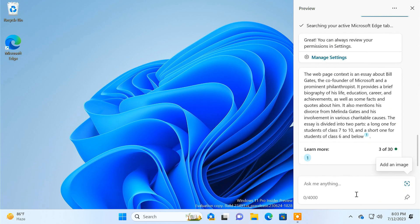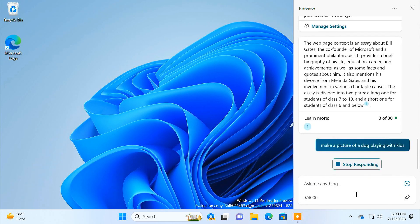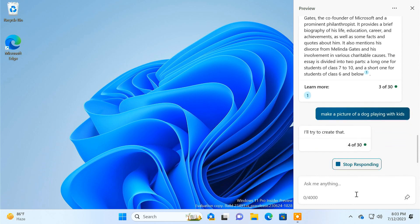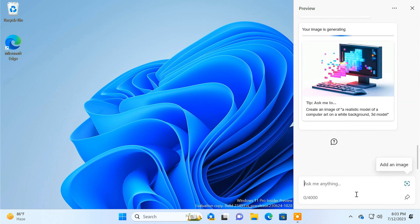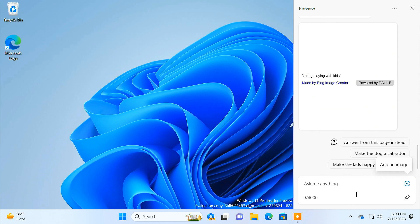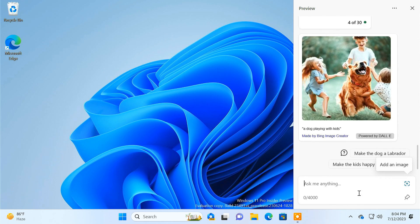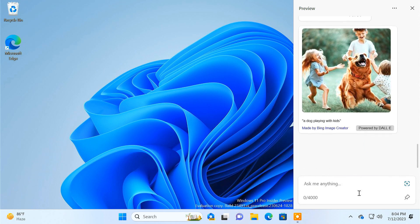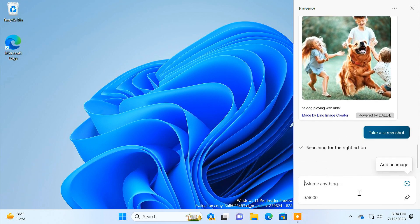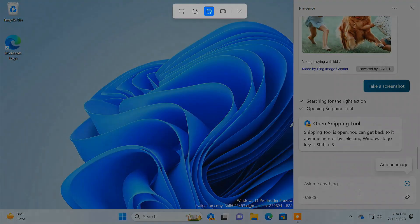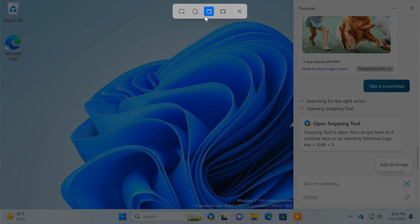Copilot can also generate basic AI images. For example, you can ask Copilot to make a picture of a dog playing with kids. You can also ask Copilot to perform basic tasks on your PC. For instance, if you ask it to take a screenshot, Copilot will invoke the Snipping Tool and capture the screen — all you have to do is click the mouse to save the image.